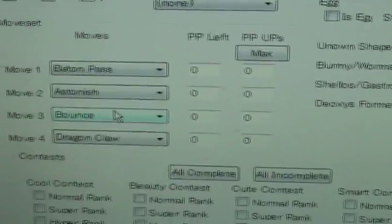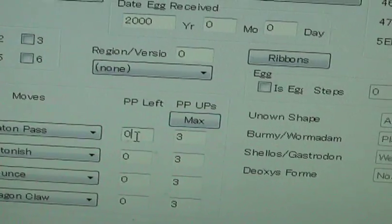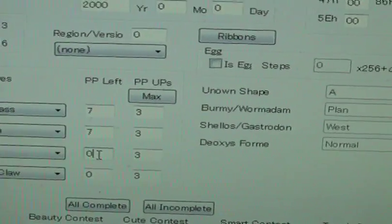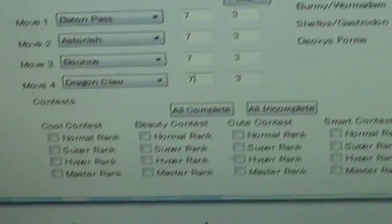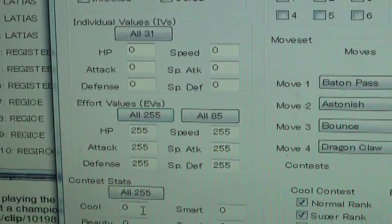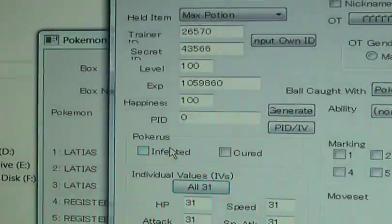Once you have these moves — this is how much PP is left, those are PowerPoints. Let's change it up to 7. Here are all these ranks; you could put it as complete. You could make it have Pokérus.